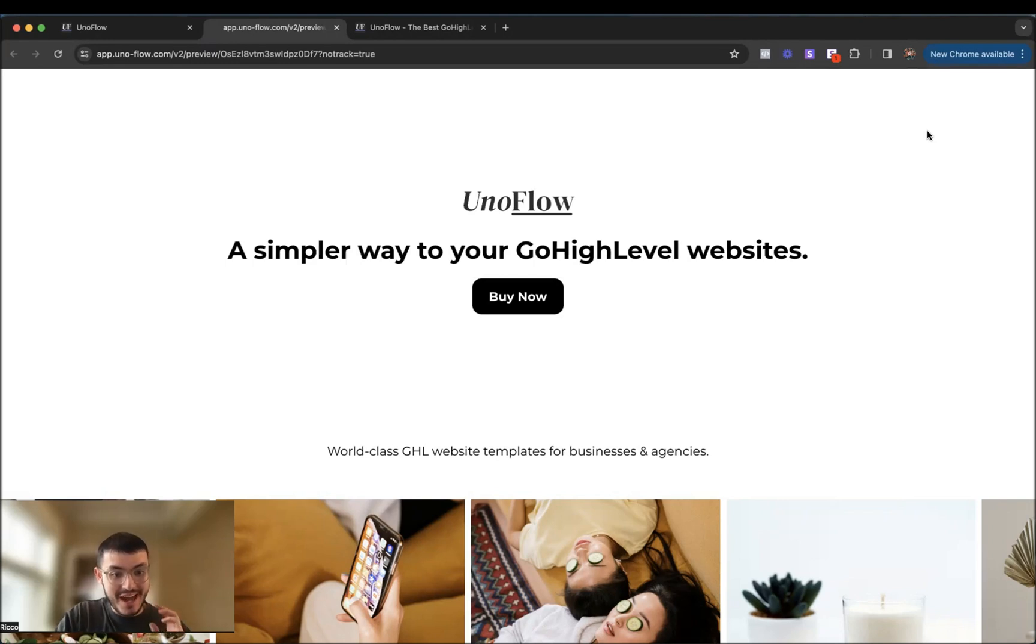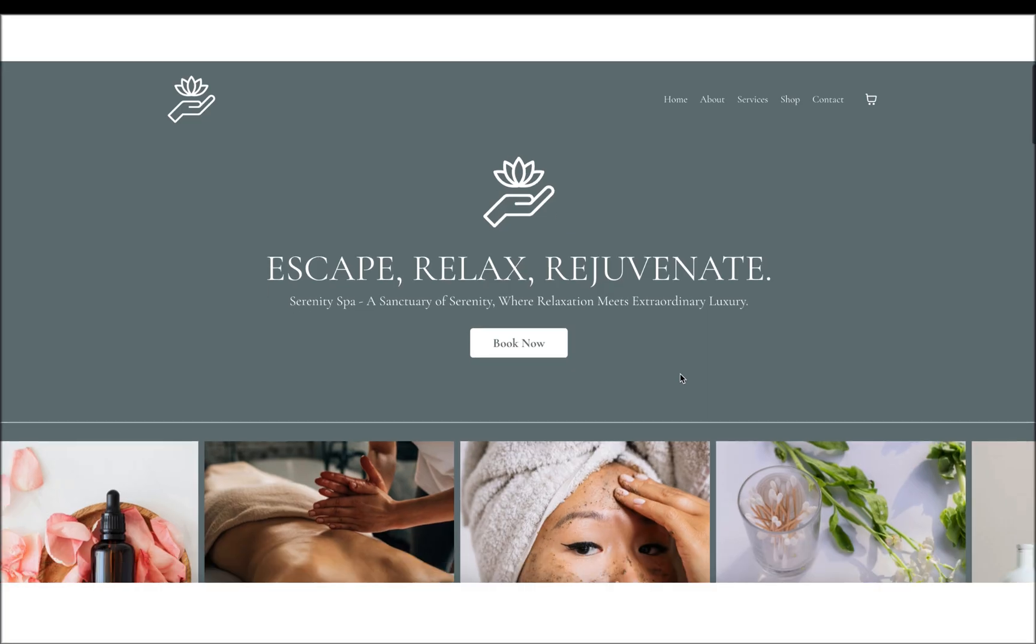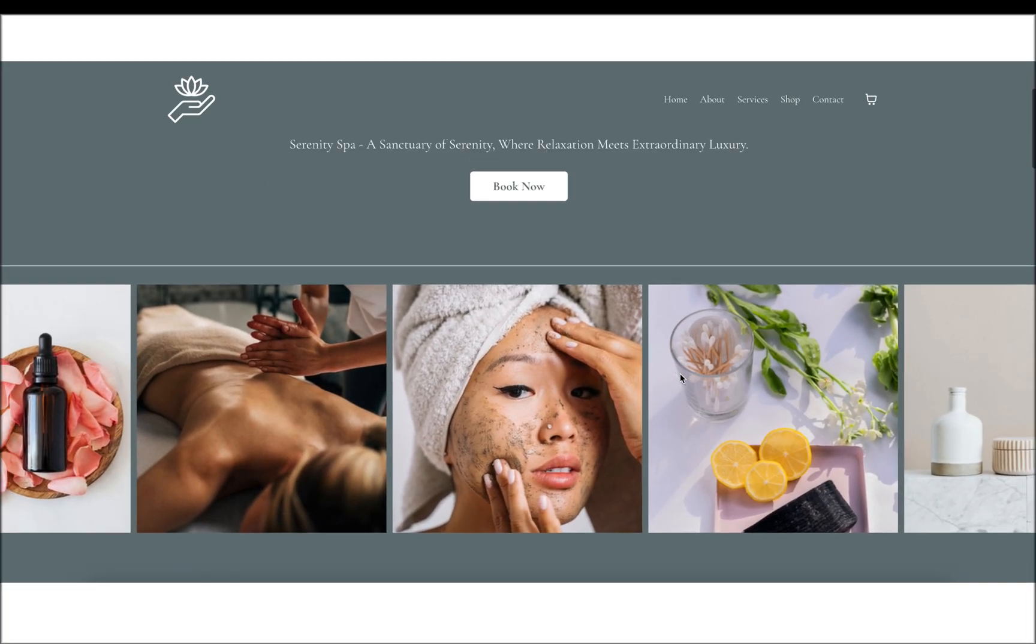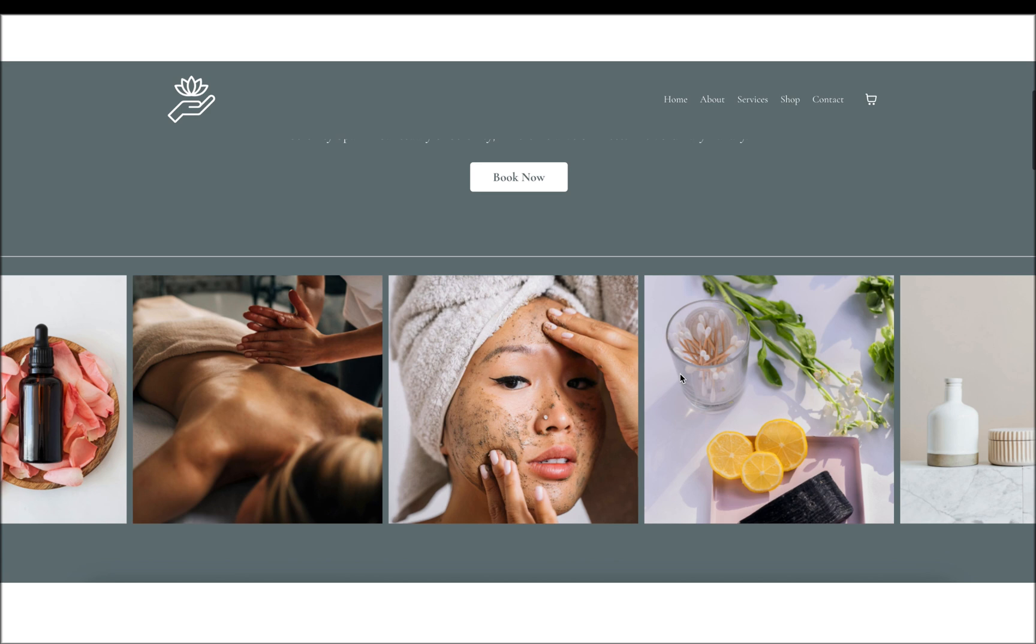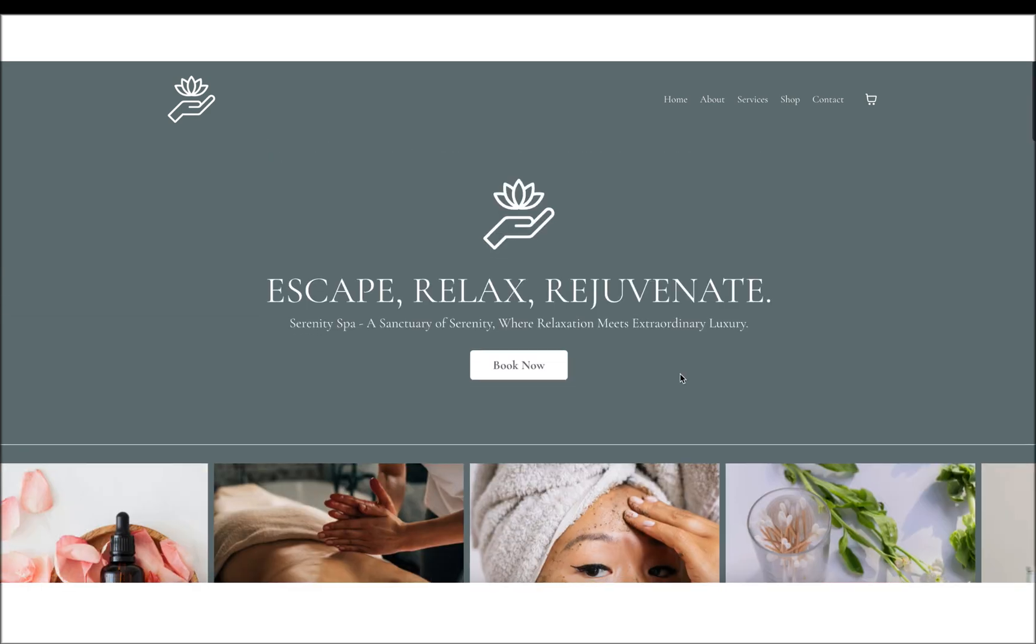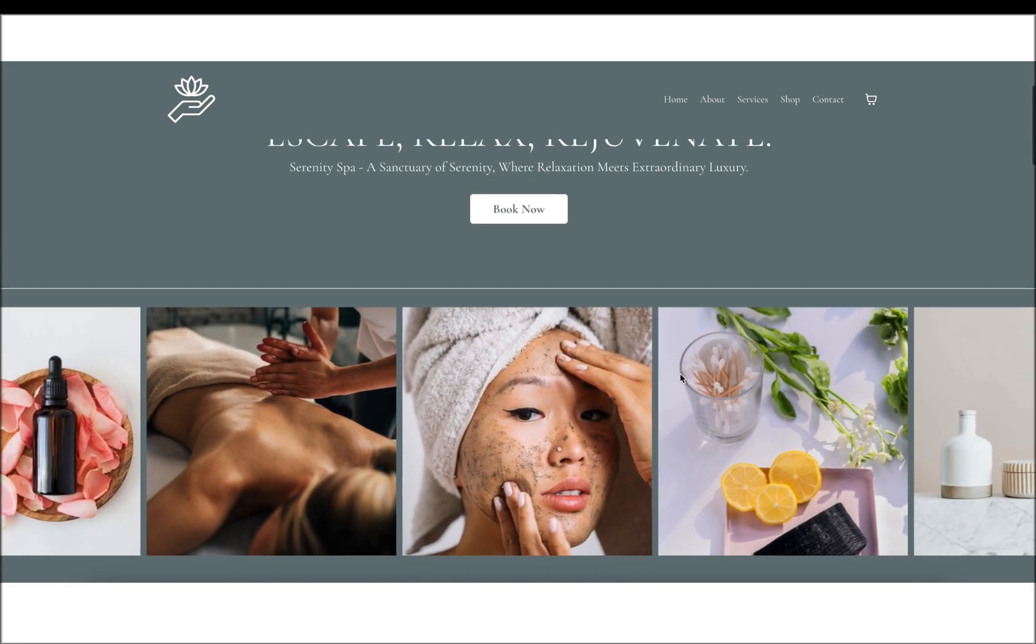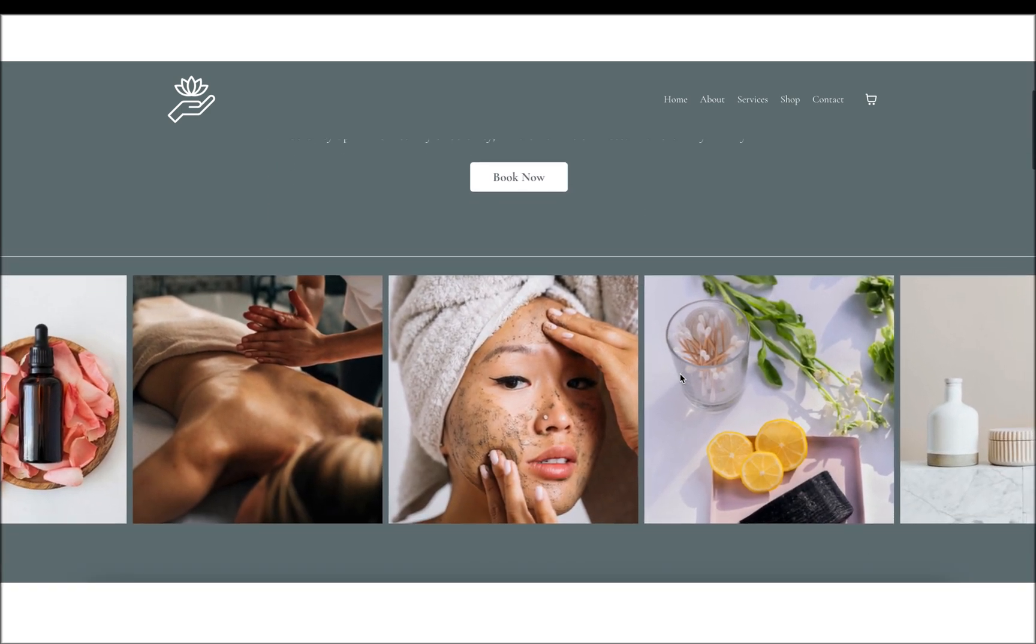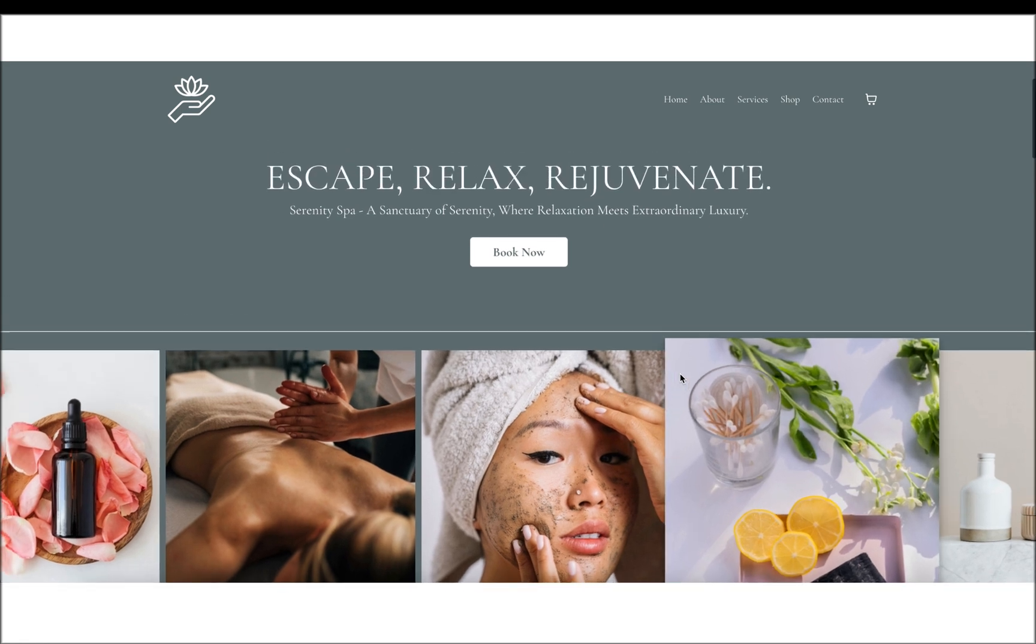Today I'm going to show you something that I haven't seen anyone else do on high level, and this took me quite a while to figure out. What I'm going to show you is how to create this interactive image carousel that you see on the screen. Something cool is that as I scroll down, the images move to the left, and as I scroll up, the images move to the right. So very interactive.